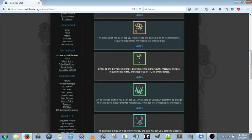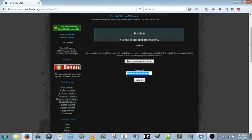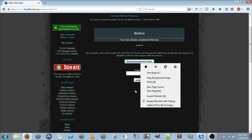Basic Mission 5 is similar to the previous challenge but with an extra security measure in place. It requires HTML knowledge, JavaScript, or Firefox, and an email address. I'm not going to go through all the same steps I've done before — I'll just show you what to do here, because it's exactly the same as level 4. I don't really know why it says it's more secure.